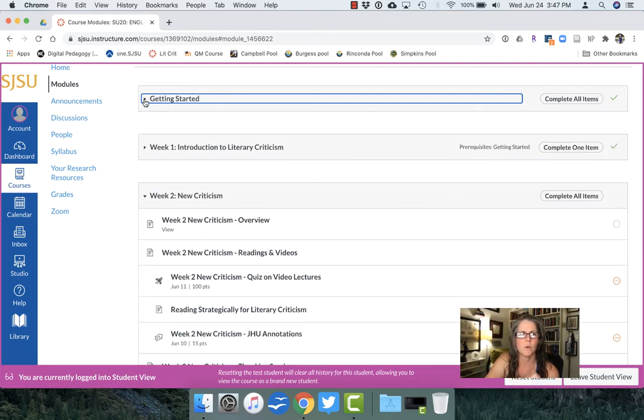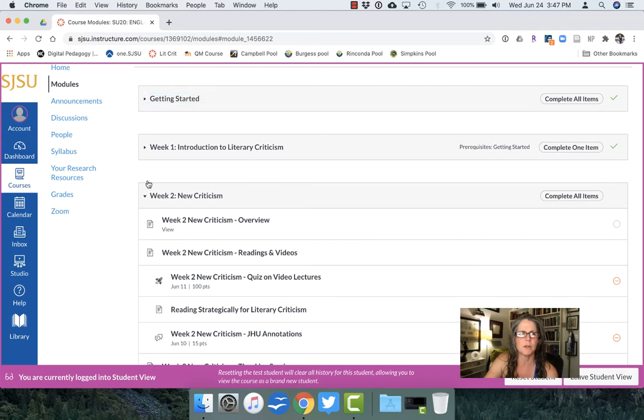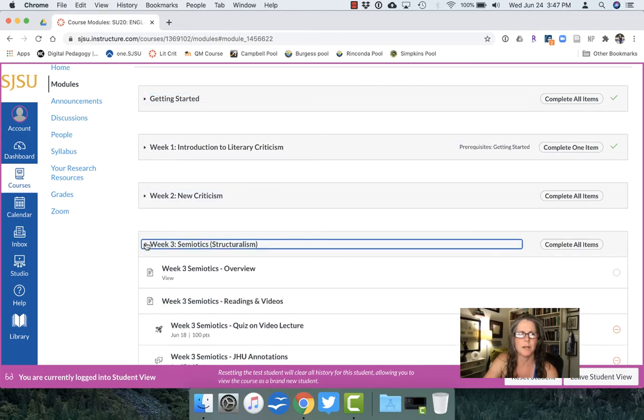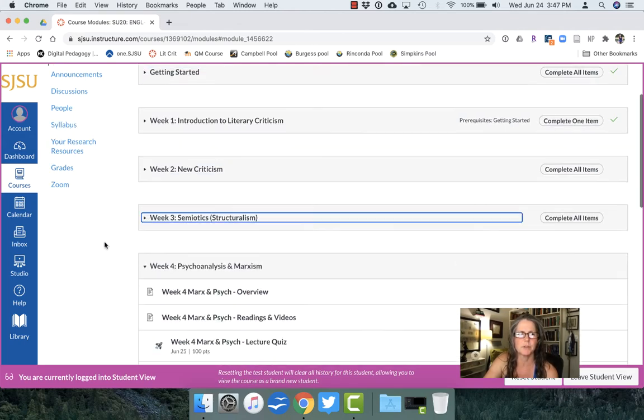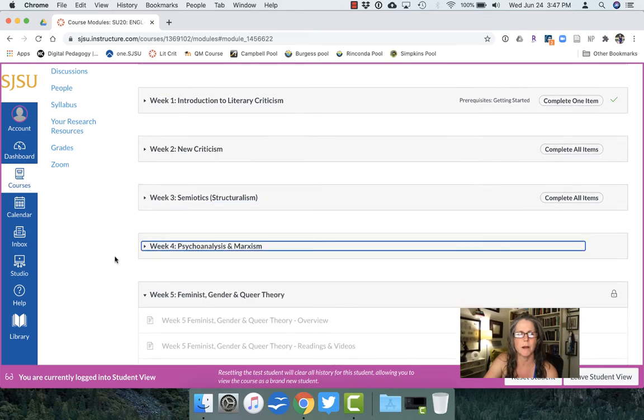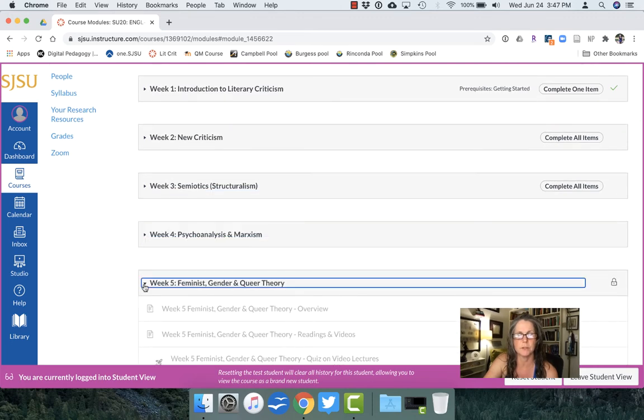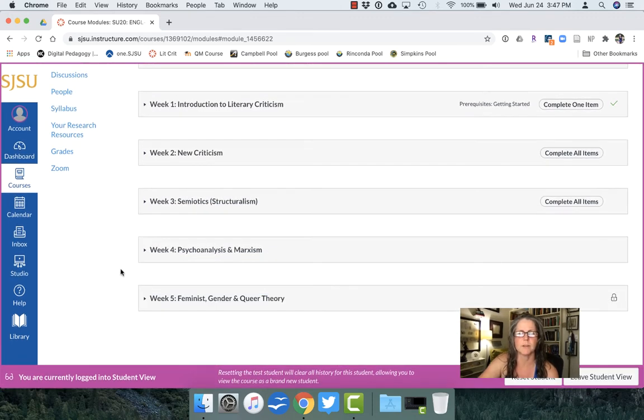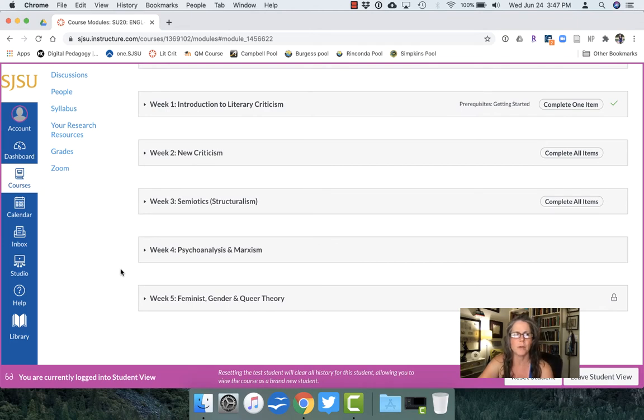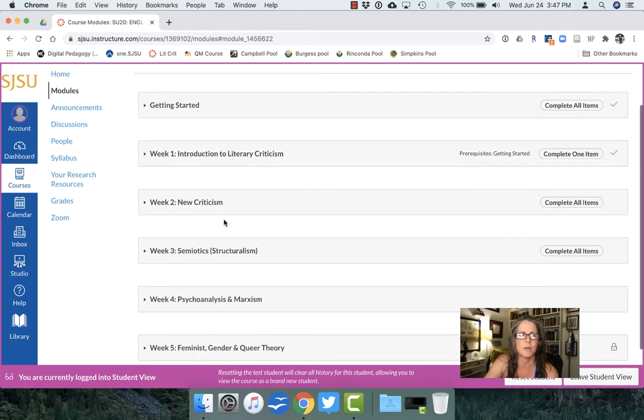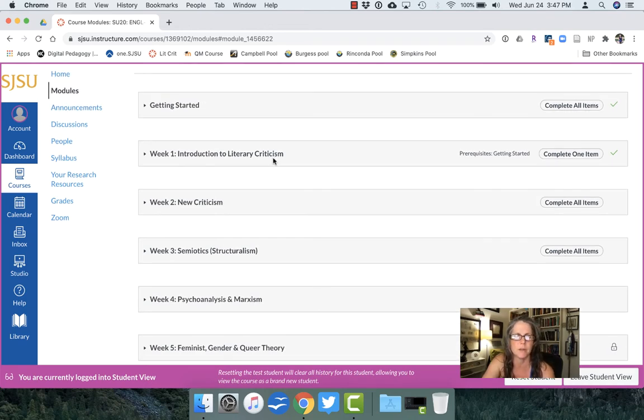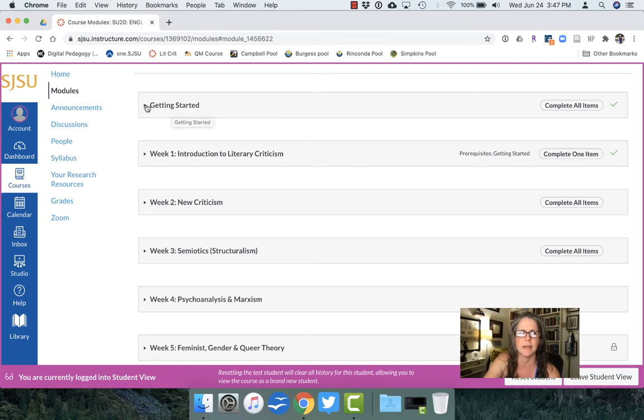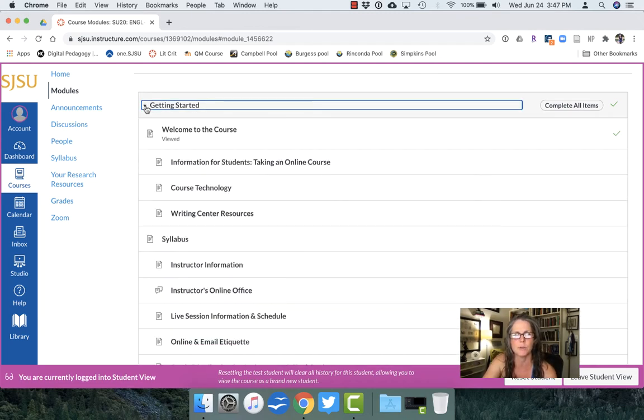So we're set up as modules and you can see here I've taken us through and had published through week 4 module, week 5. This is a 10-week summer course. In the fall we have 16 weeks so we'll go through 16 weeks of modules. Each module is named according to the critical model that we're dealing with that particular week. So students get access to and will have getting started unlocked before the class even begins. I'll send them an email and ask them to work through everything.